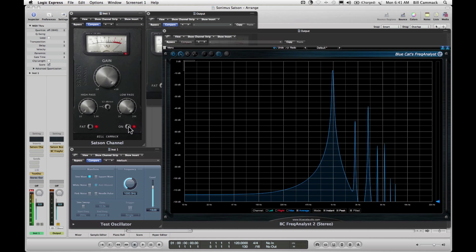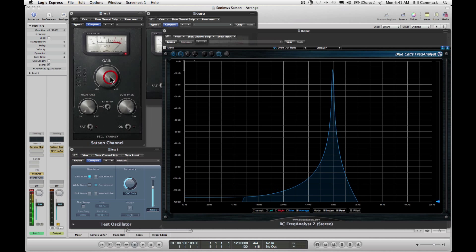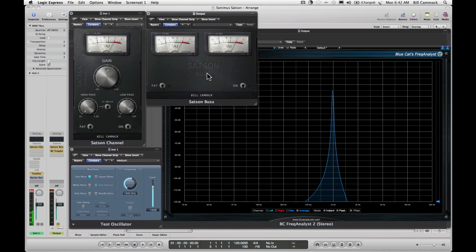So next, if we turn these back off, you have Satsun Bus, which goes on each bus, which is basically where you collect individual channels. Such as if you had a drum kit and you had a kick drum, a snare drum, and a hi-hat, then those are all individual channels, but you might send all three of those to a drum bus. This is what would go there. You have the same controls on this but you don't have a dial.